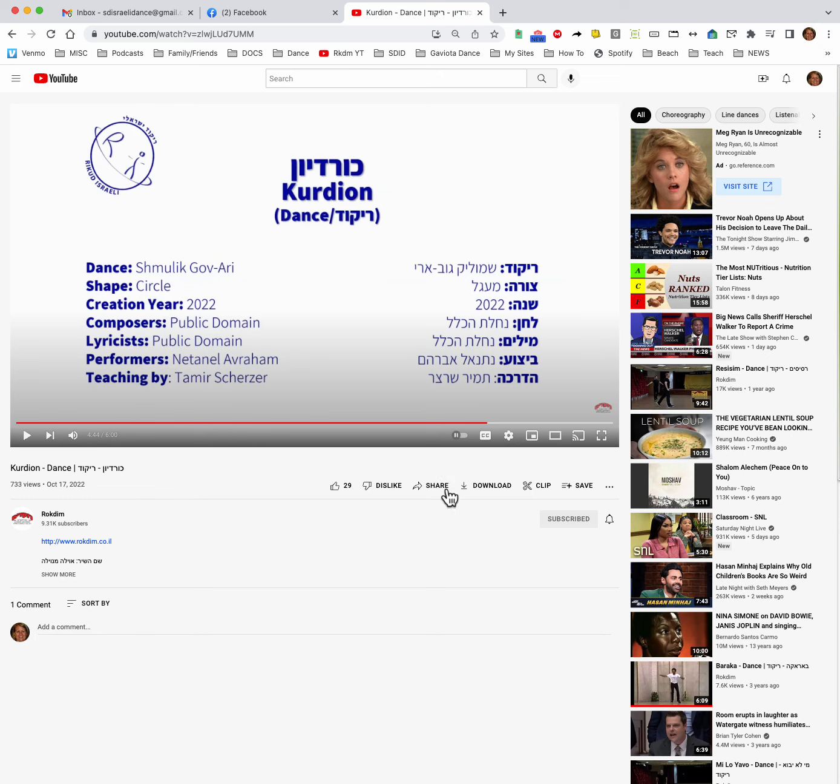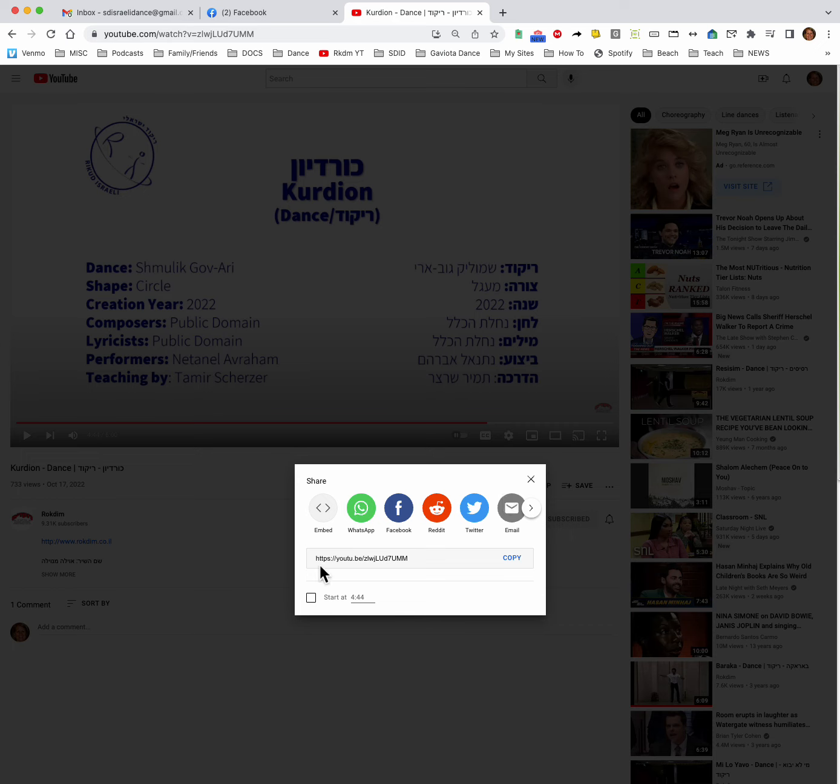Below the dance is this share button in between the word dislike and download. Press the share button and you can see the web address right here. But underneath is a box and that tells you you want it to start where the cursor is right now.